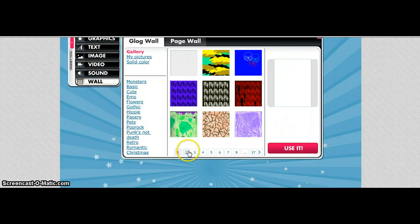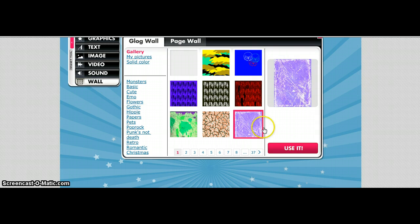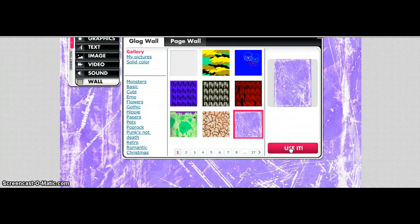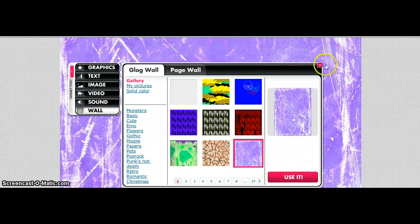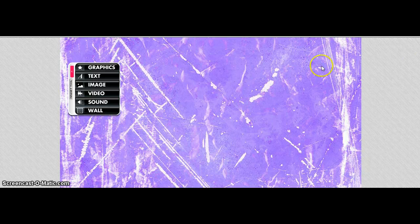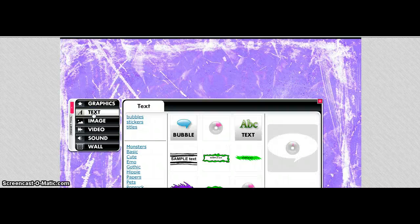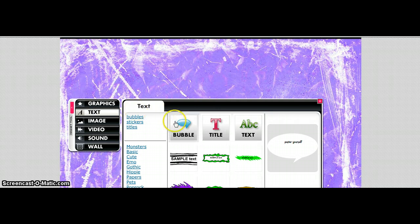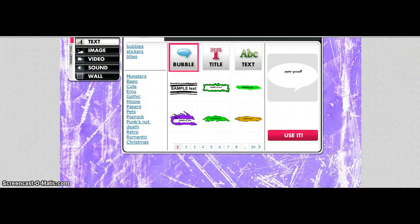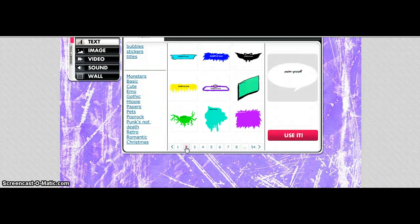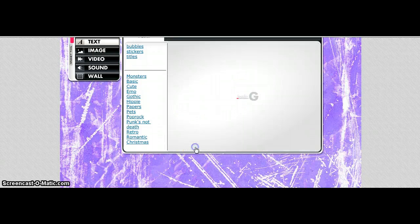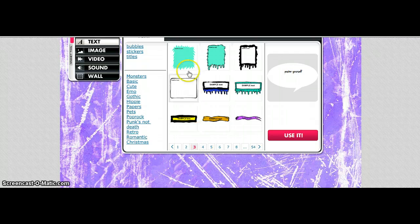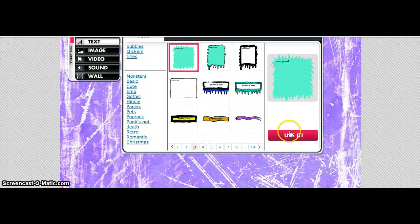I'm going to pick a background. I like the color purple, so I'm going to click on that and use it. Now I want to get some text box and some bubbles, so I'm going to click on Bubble and scroll through and use it.